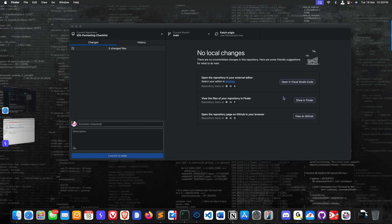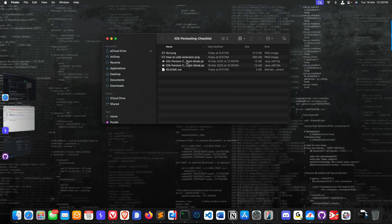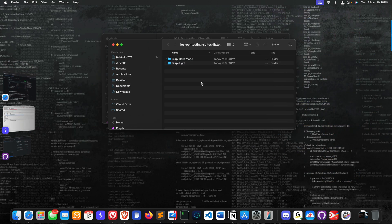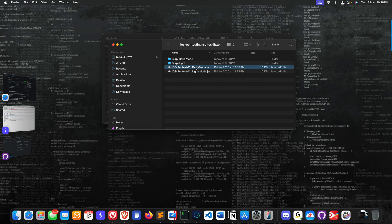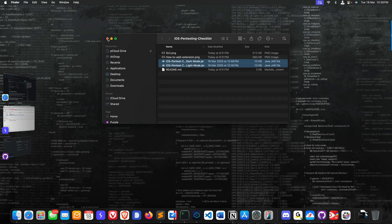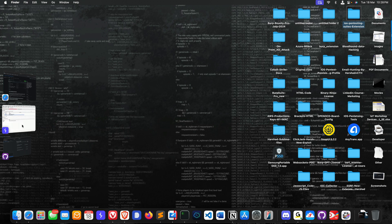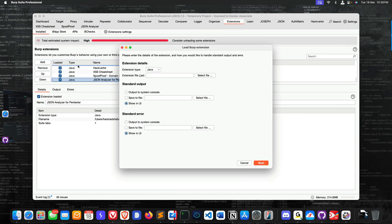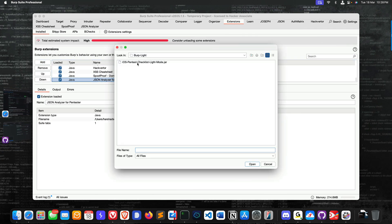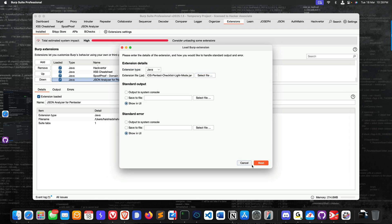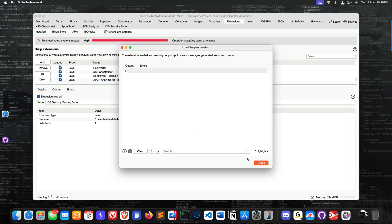I'll copy these two files and put them in this particular folder. This is the dark mode, I'll put it in the dark mode folder, and this is the light mode, I'll put it in the light mode folder. I'll add it, go to this file, go to the light mode, select this light mode extension, open it up, and click next.